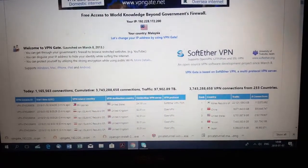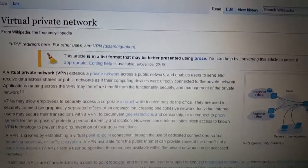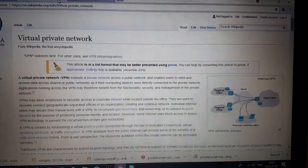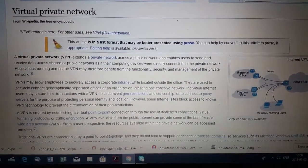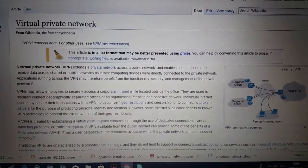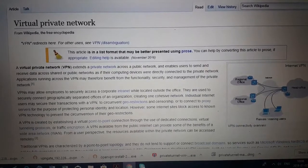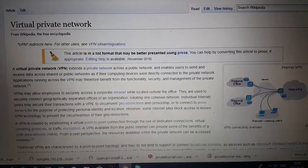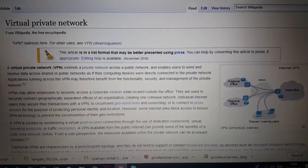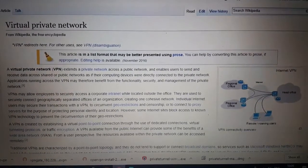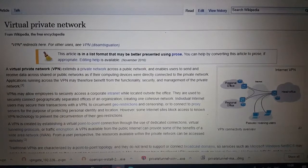So what is a VPN? I checked on Wikipedia: a virtual private network extends a private network across a public network and enables users to send and receive data across shared or public networks as if their computing devices were directly connected to the private network. Applications running across the VPN may therefore benefit from the functionality, security, and management of the private network.